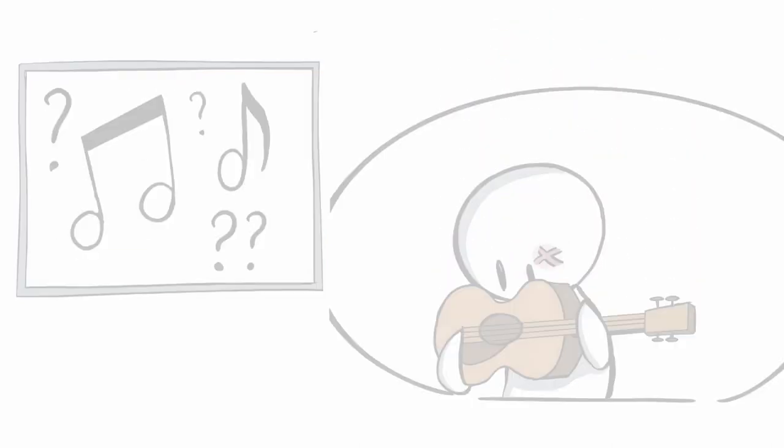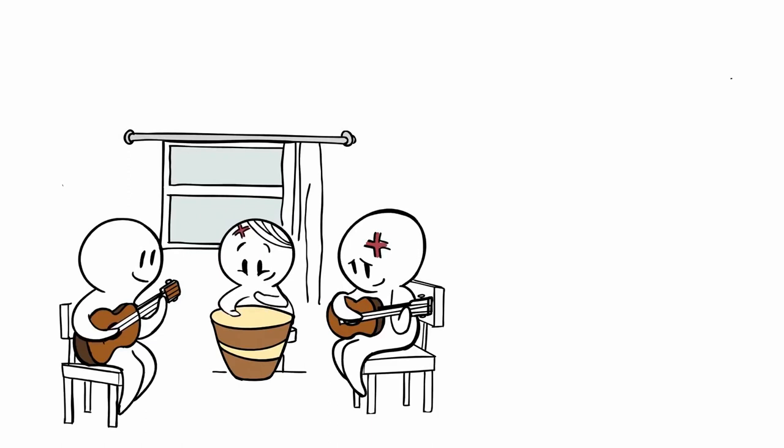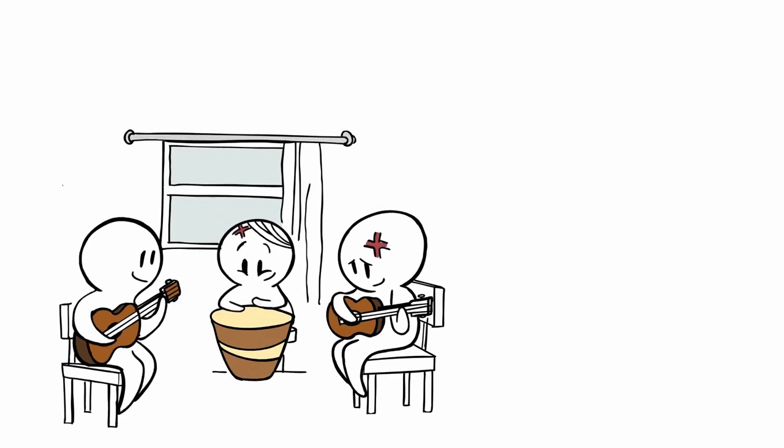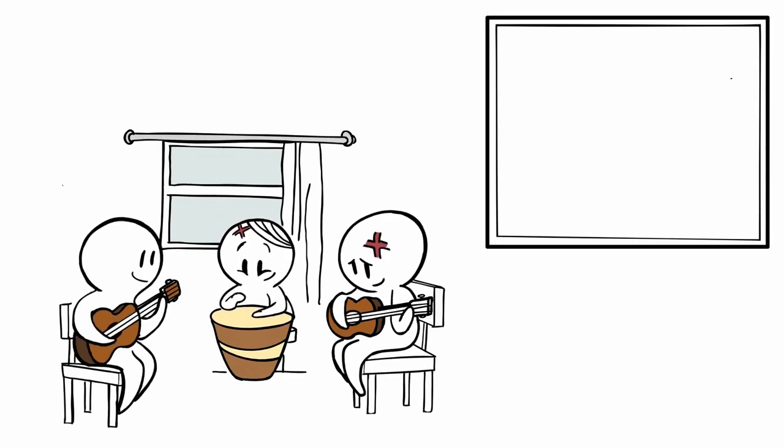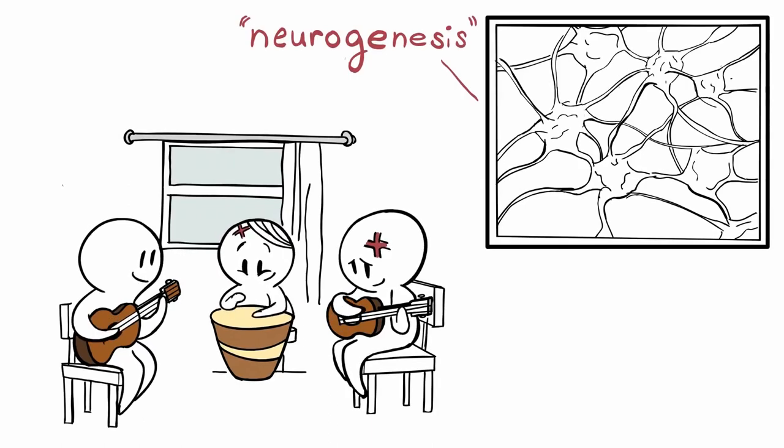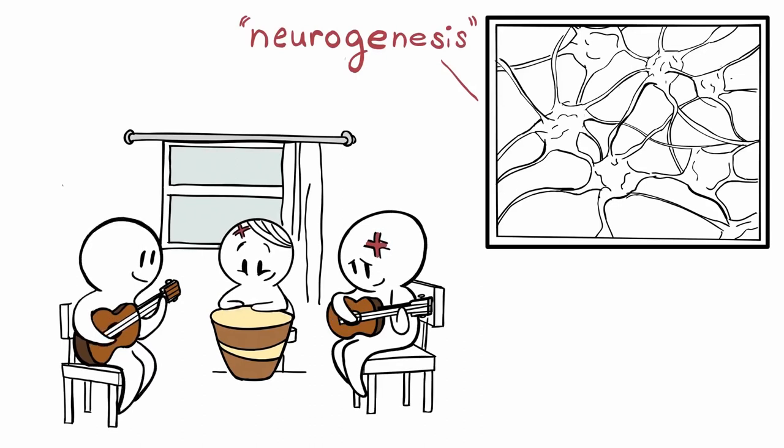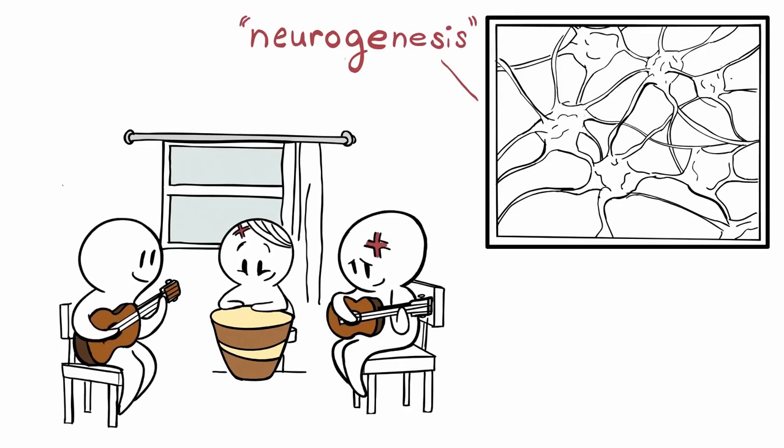New research shows that music can actually repair brain damage, and it's been hypothesized that music therapy could be responsible for neurogenesis, which is the birth of new brain cells.